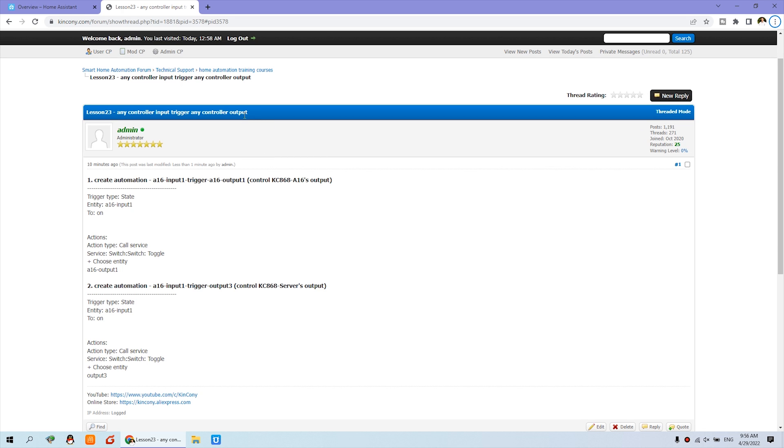Hello everyone. In this video I will show you how to use controllerless input and output parts to handle any controllerless output.